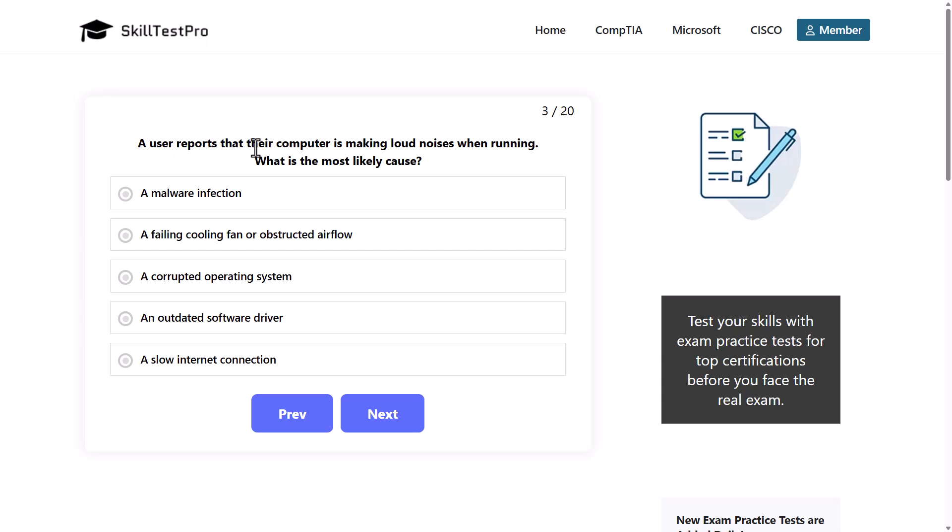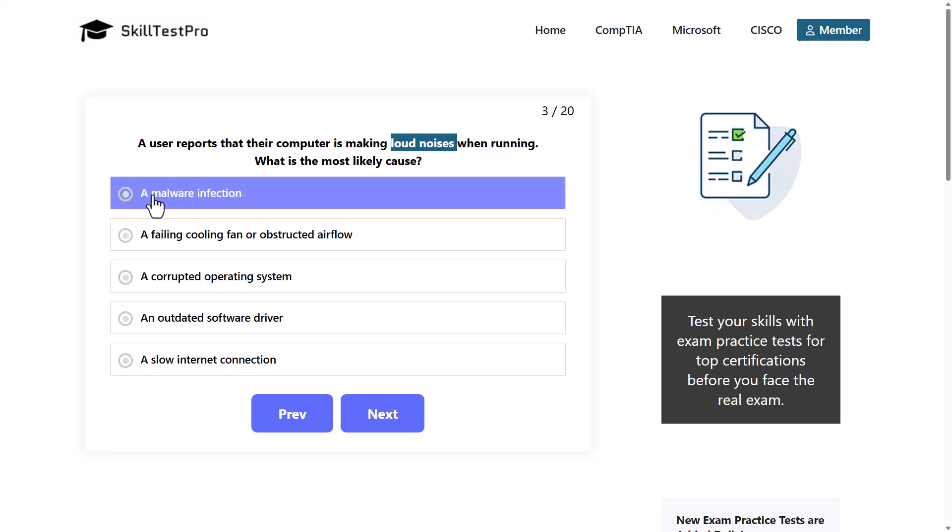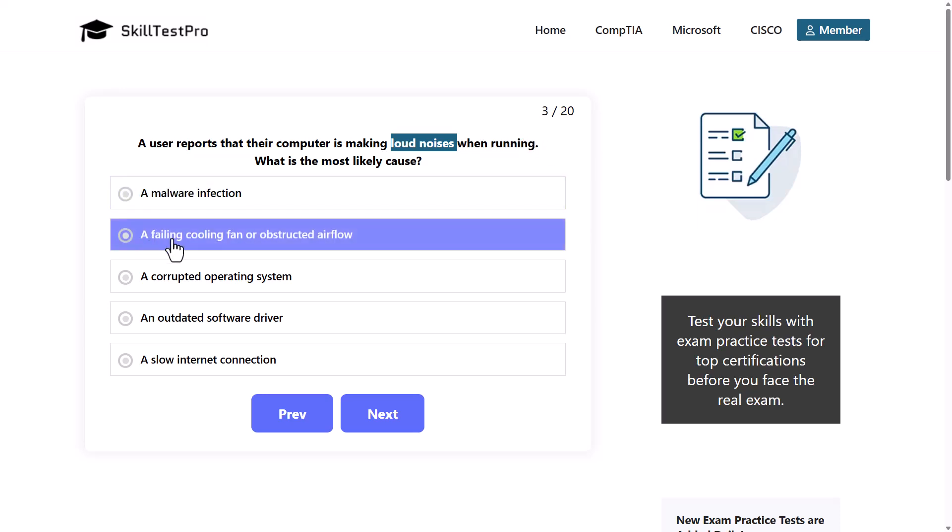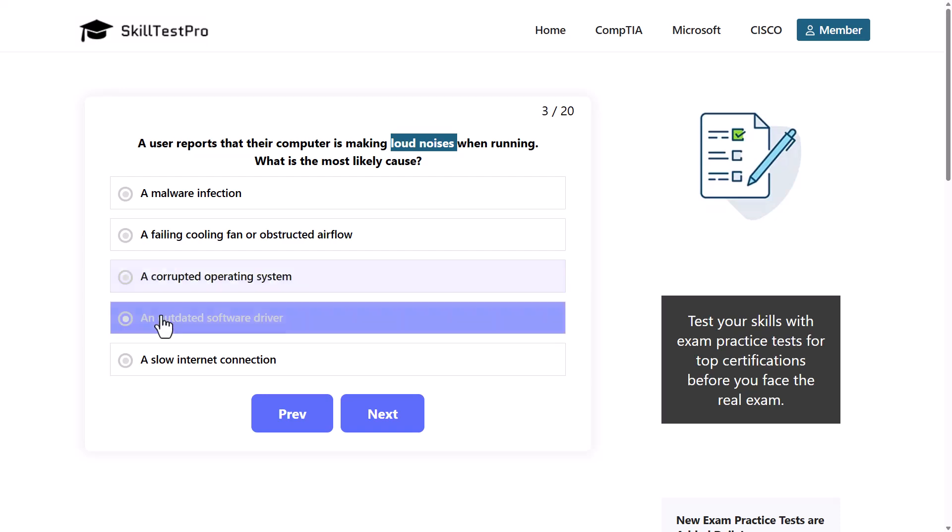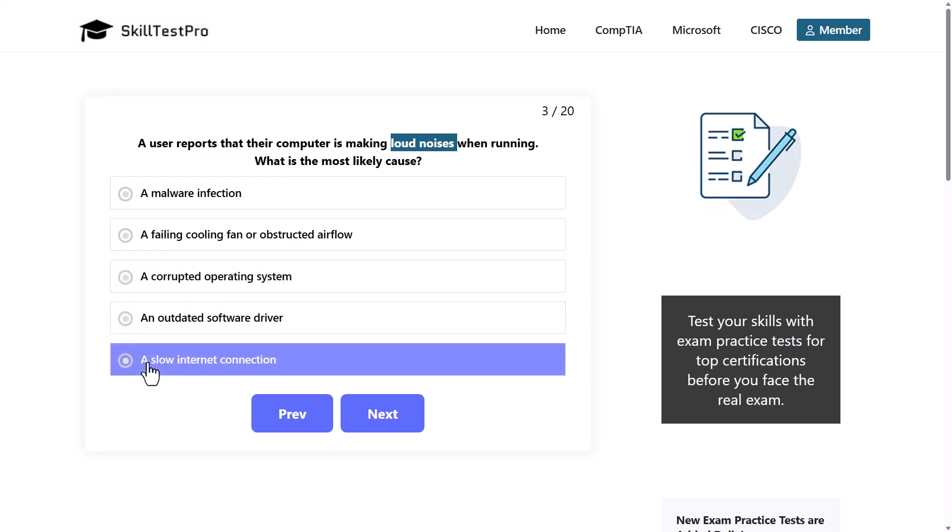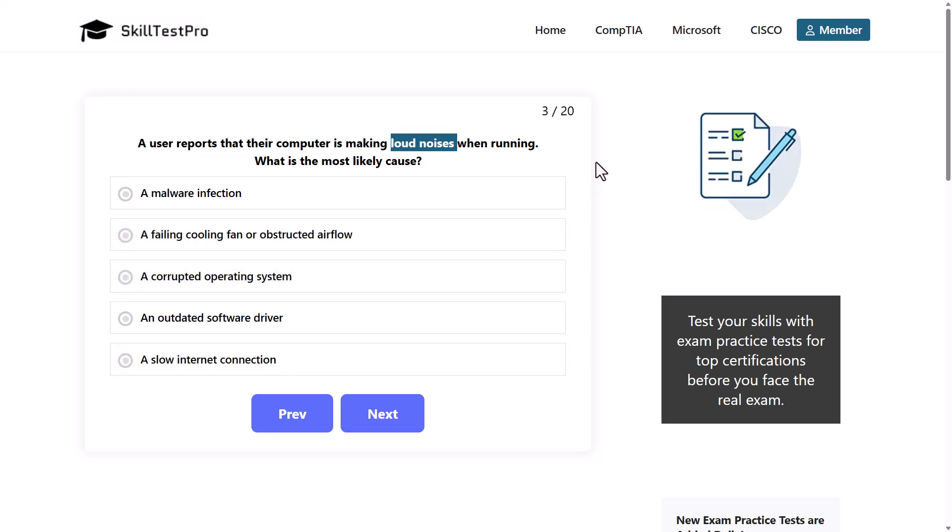Next question: a user reports that their computer is making loud noises when running. What is the most likely cause? The problem is loud noises when computer is on. A malware infection, a failing cooling fan or obstructed airflow, a corrupted operating system, an outdated software driver, or a slow internet connection. Which would be the correct answer here?